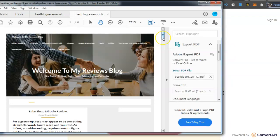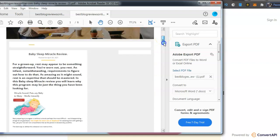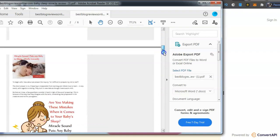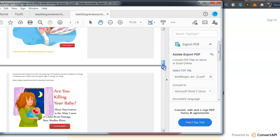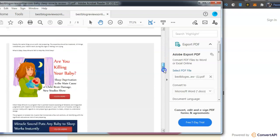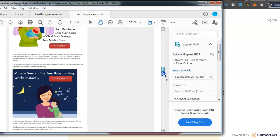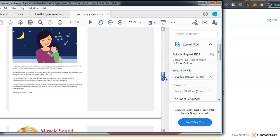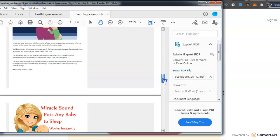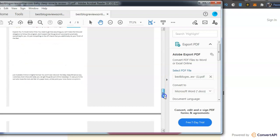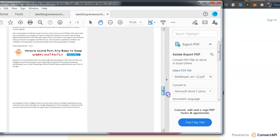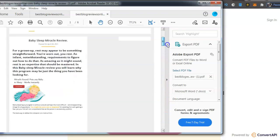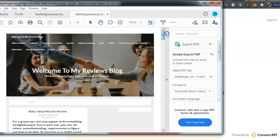And there it is, there's my entire review, it's now in a PDF form. What you can do with this is endless.